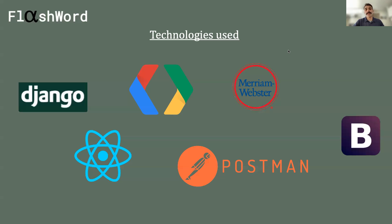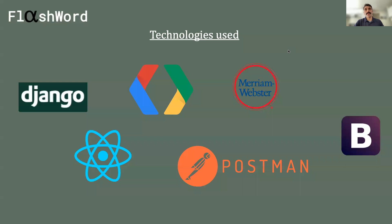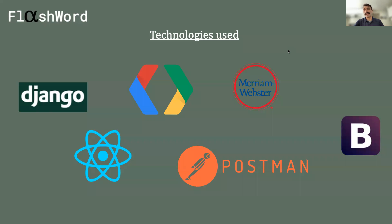And lastly, Merriam-Webster. This is the API I use to search for words, grab their definitions, and drop them into cards. Again, another big design decision. There are actually many dictionary APIs out there. And what struck me about Merriam-Webster was it offered a short definition, and these short definitions are concise, small explanations of a word.